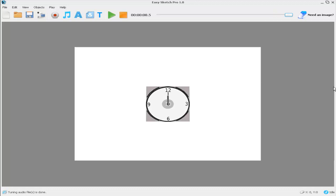I hope you've enjoyed that quick demonstration of how to create some basic animation effects in EasySketch Pro. This has been a very simple demonstration. With a bit of imagination and creative thought, you can create all sorts of effects. Thank you for watching, and goodbye.